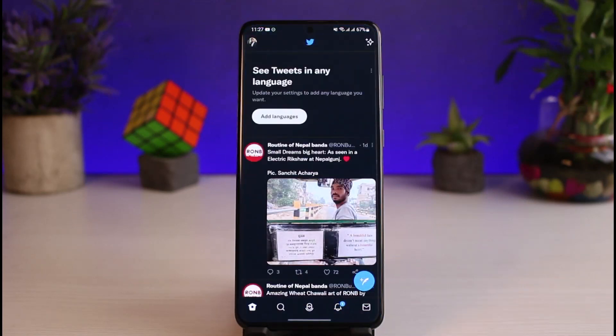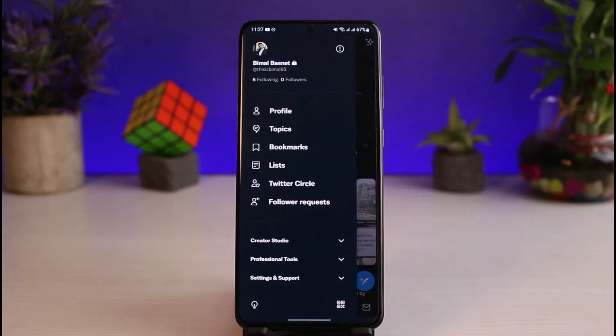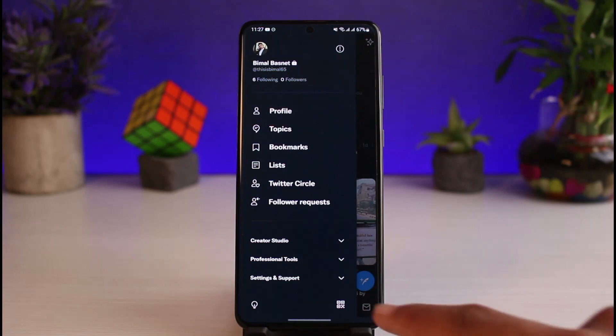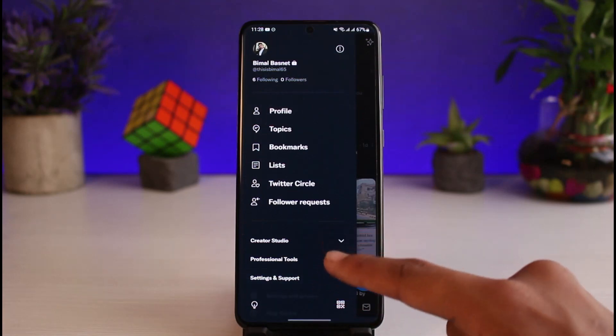Once you launch the Twitter application, you have to tap on the profile icon which you see on the top left corner of the screen. As you tap on the profile icon, you'll be able to see all these options. Just go to the one that says Settings and Support.